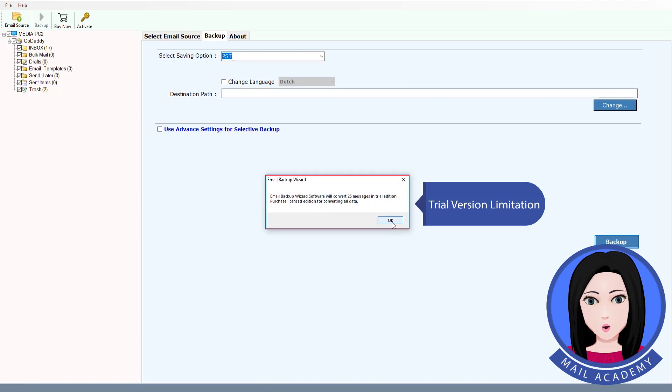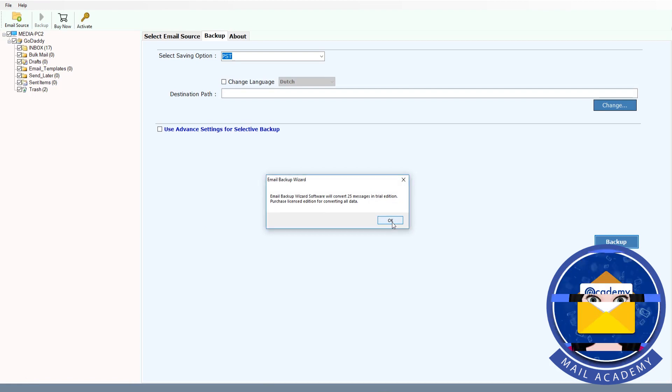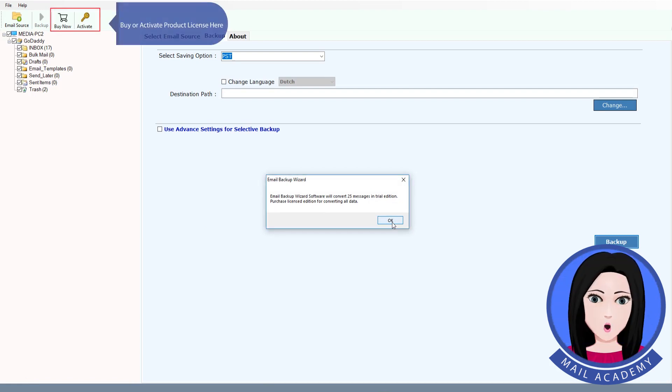Trial version limitation. Buy or activate product license here.